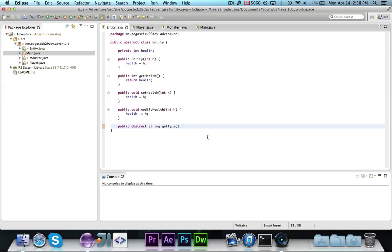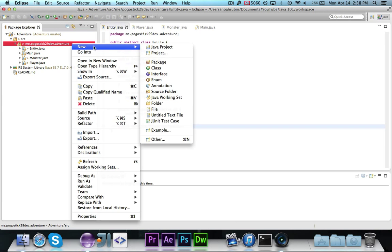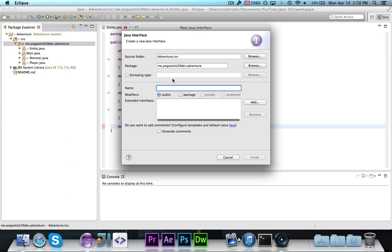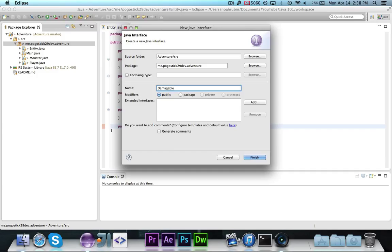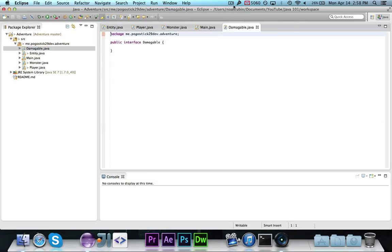Let's go ahead and quickly show you an interface. We're going to make an interface and call it damageable.